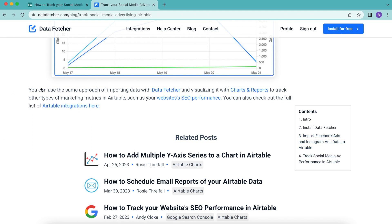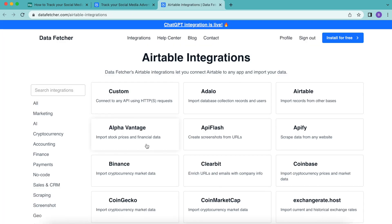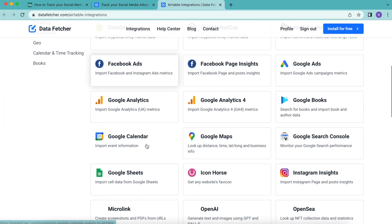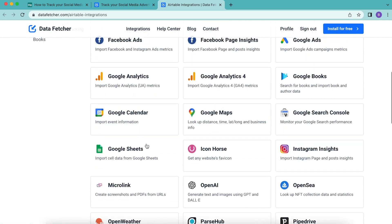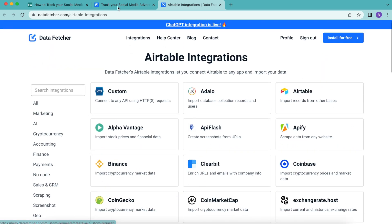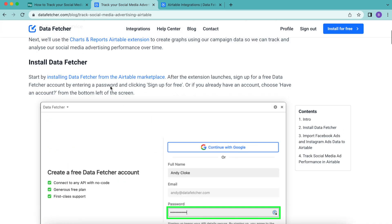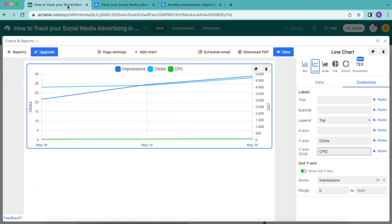When you select that, you can see all of those options appear. If you do have any questions, like I said before, reach out to us at datafetcher.com. Hopefully today you have learned how to track your social media advertising in Airtable. Thank you so much for taking the time to learn today. I really hope you have a good one.